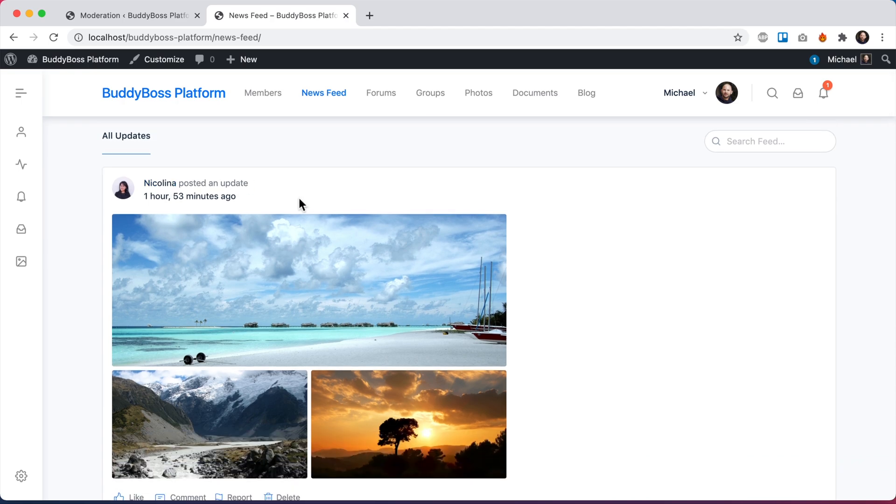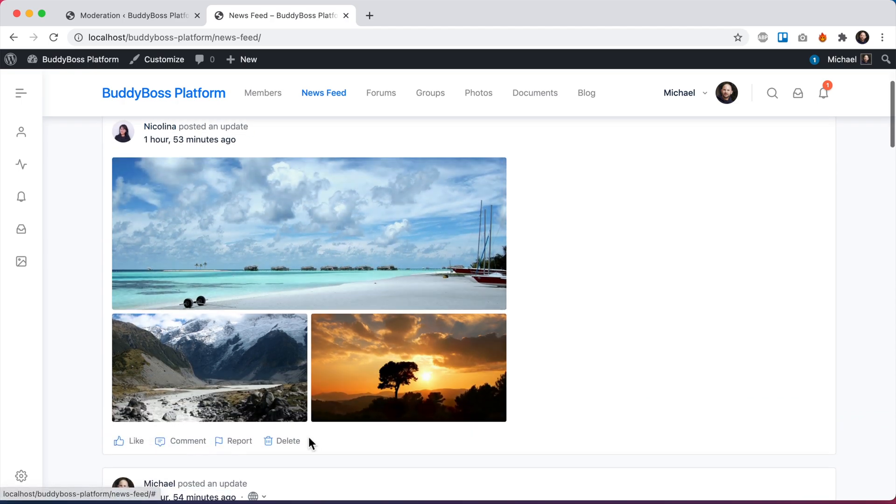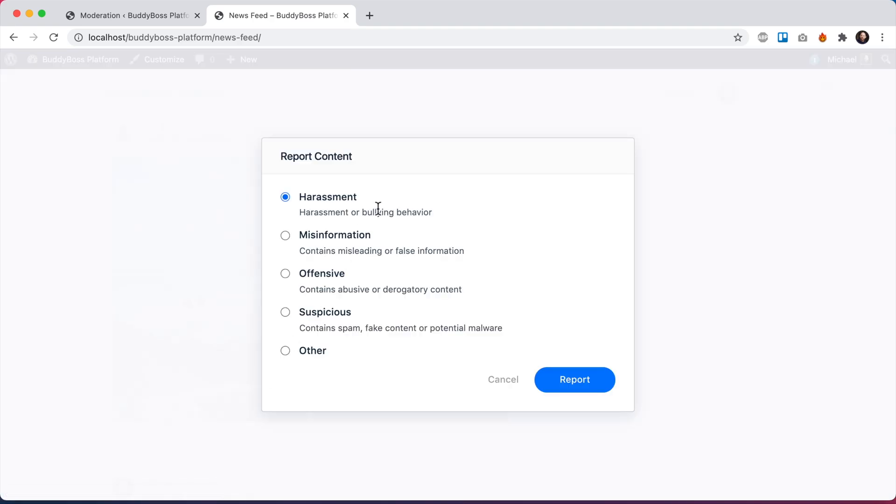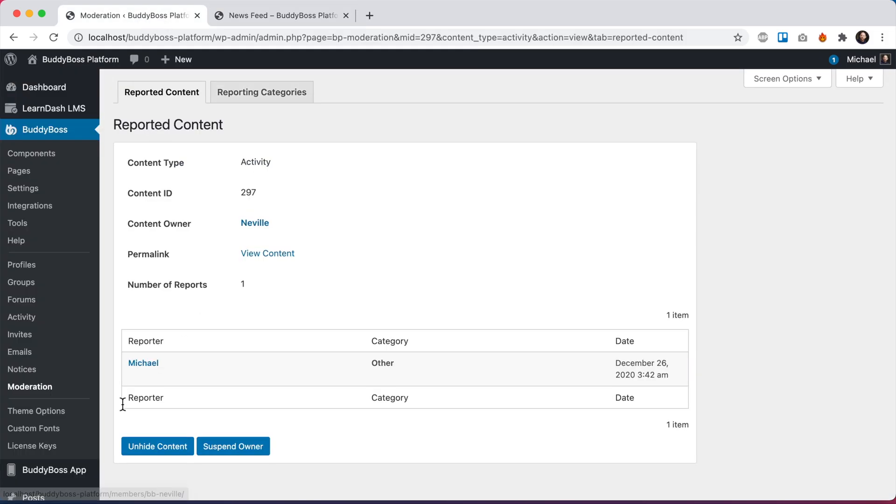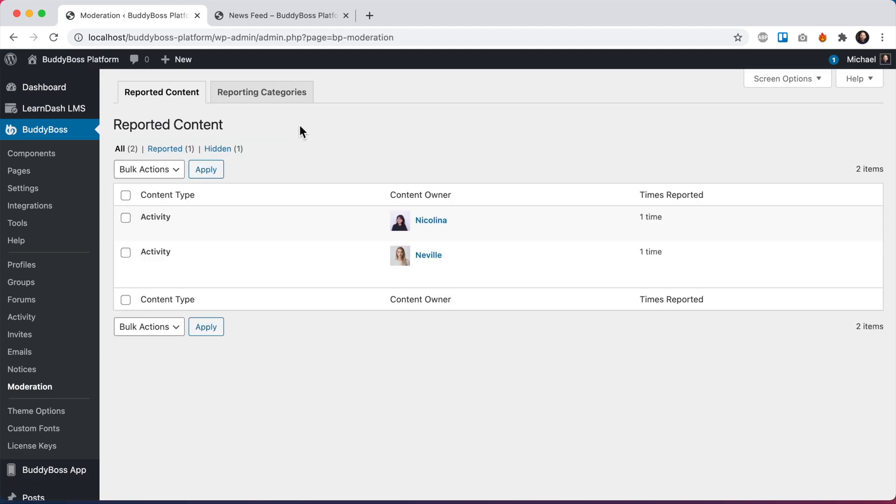So we have Nicolina posted this update. Let's say for some reason I don't like it, I'm going to report it as harassment. It's now been reported. If we go back here into reported content, we can see this post has been reported one time.